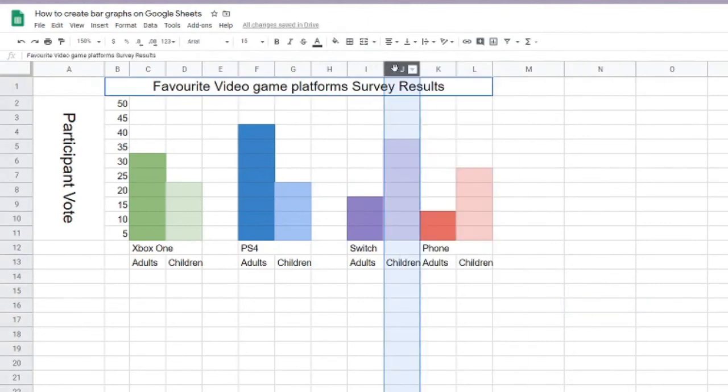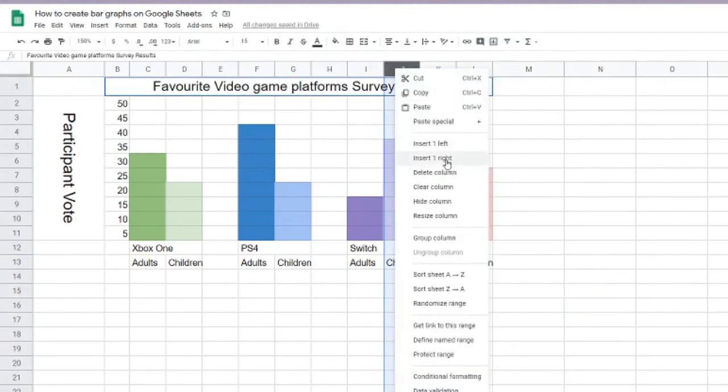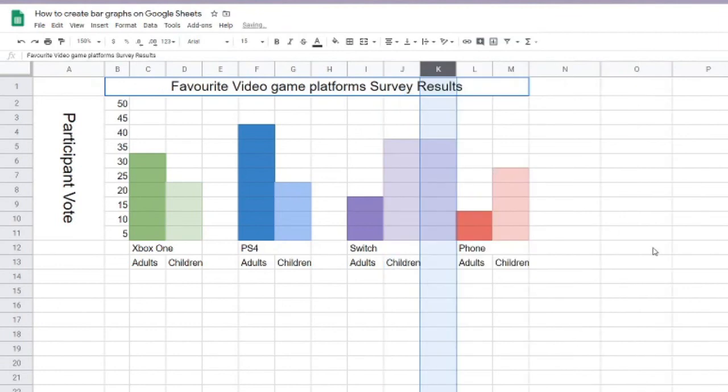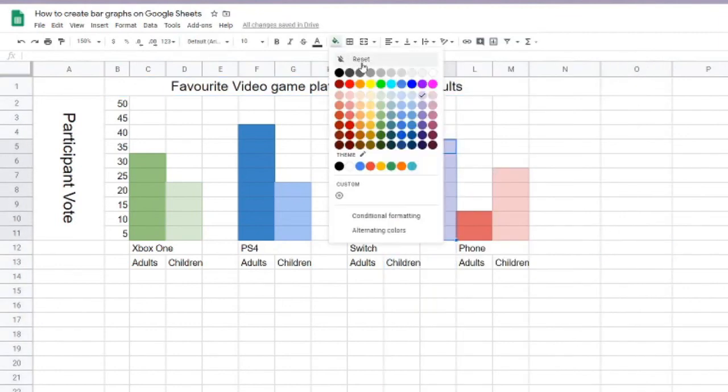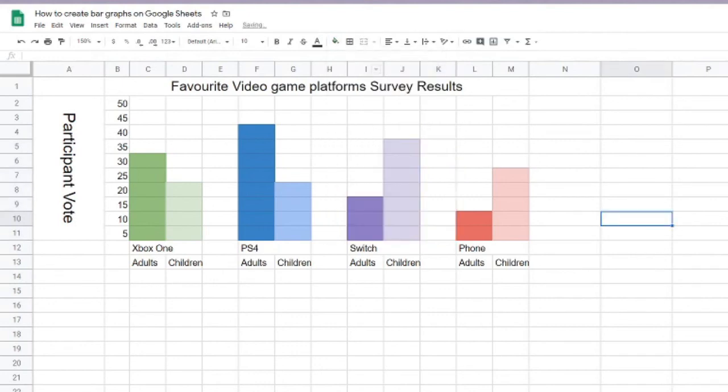And remember, you might duplicate that bar color. So you want to select it and reset the color so that it's white again.